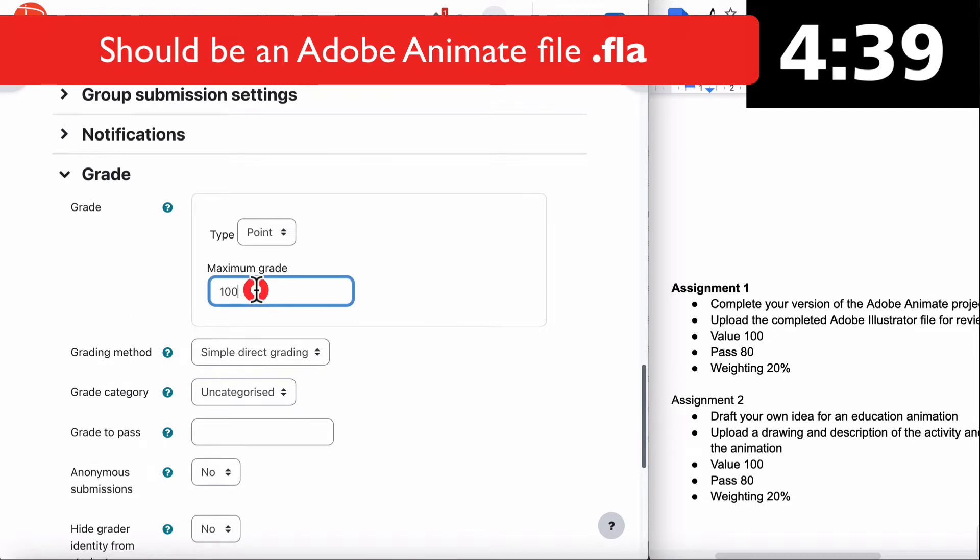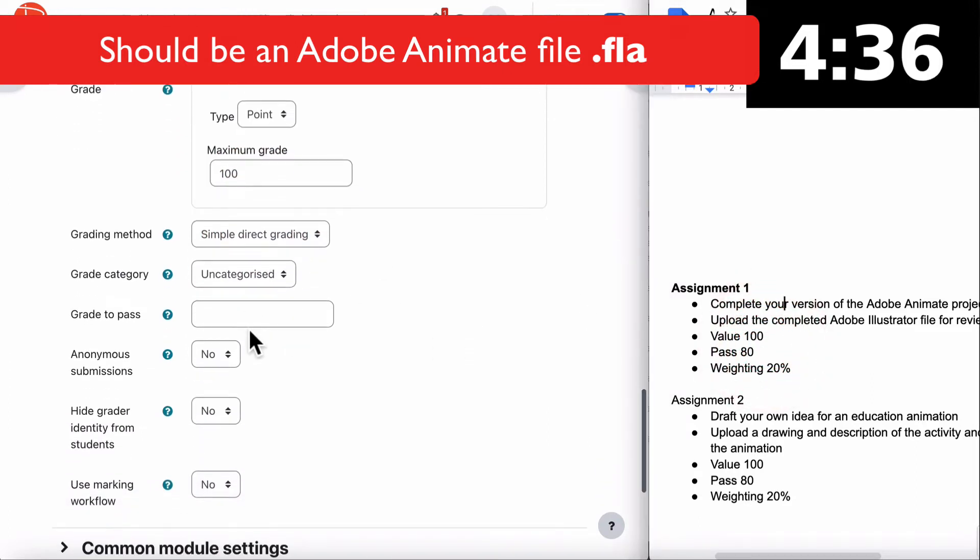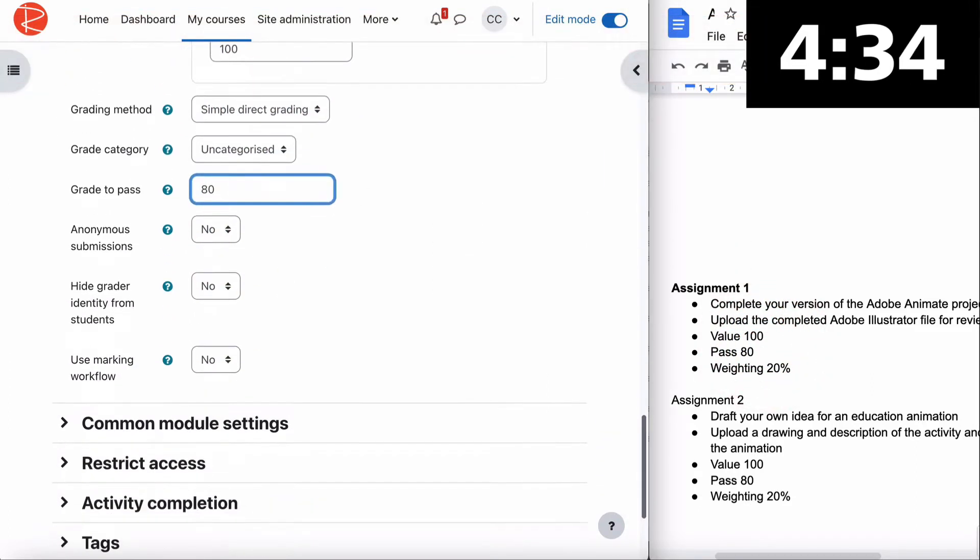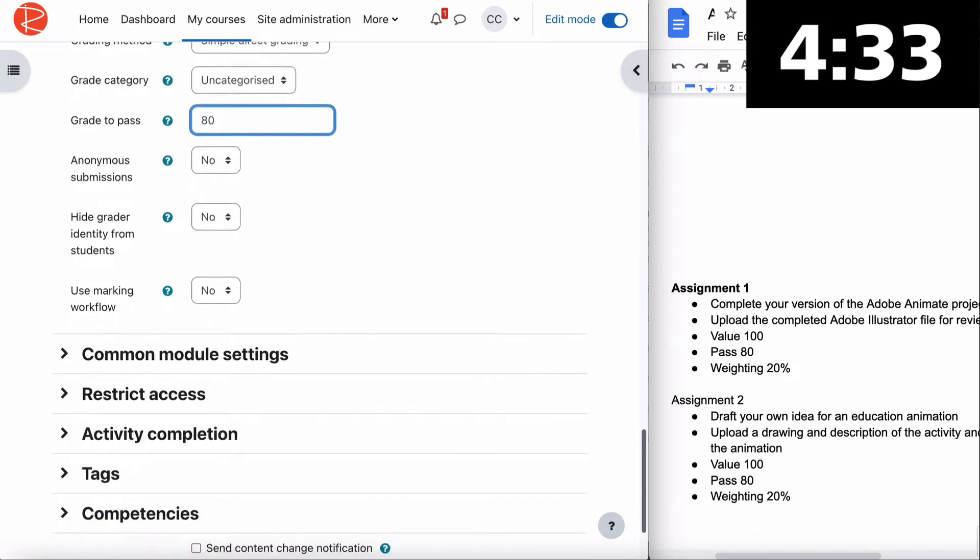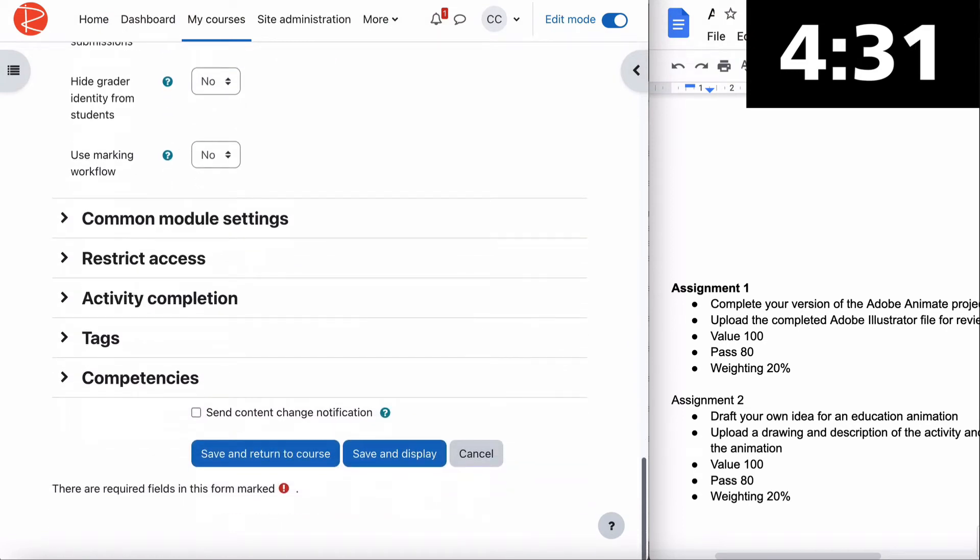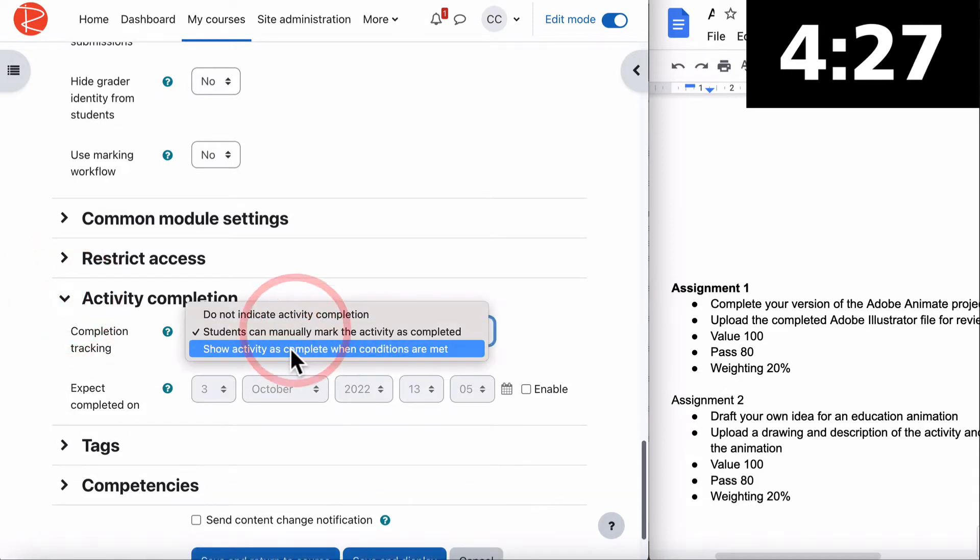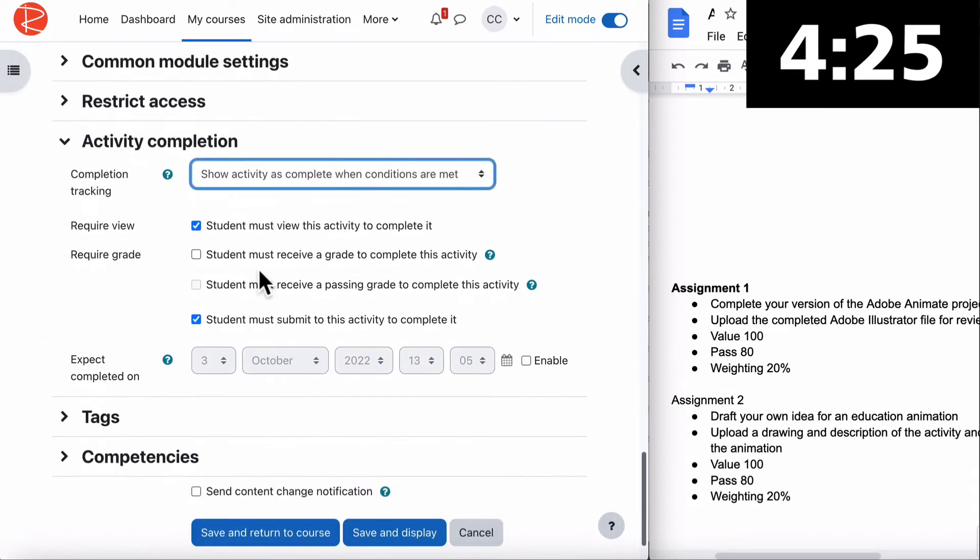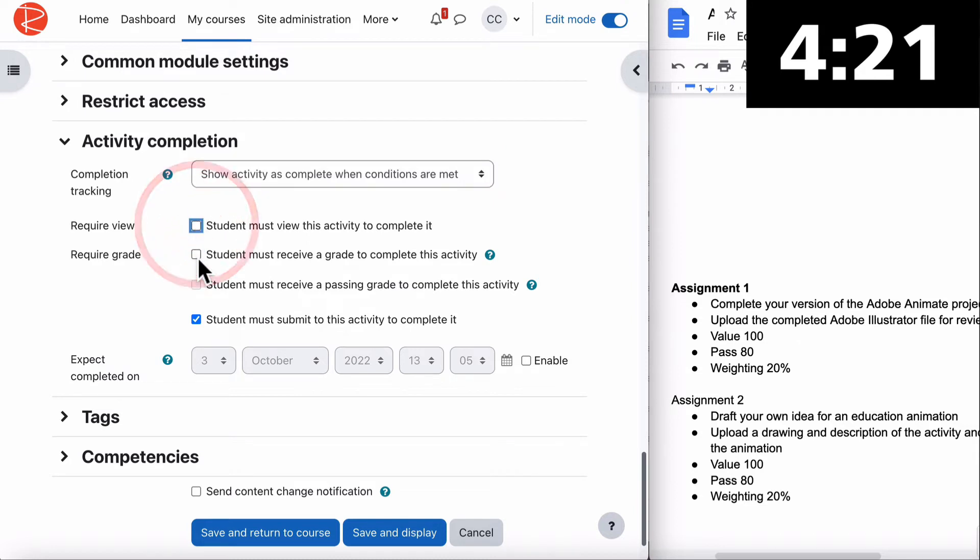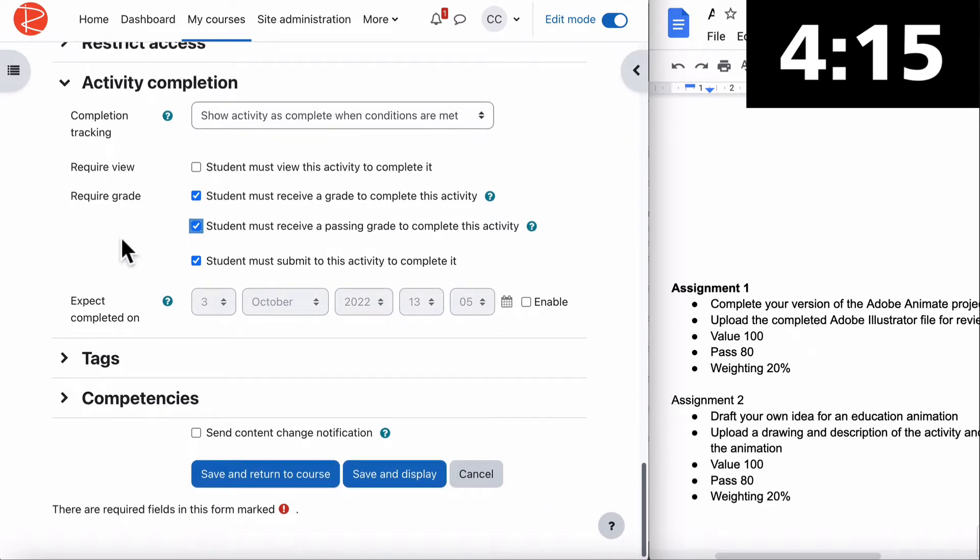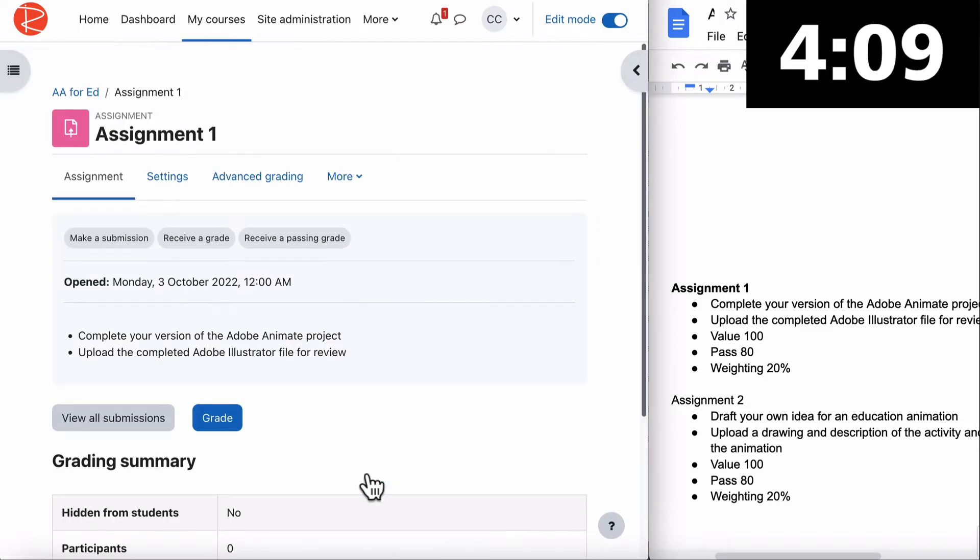Jump down to our grade. Maximum grade is 100, which is correct. Our pass grade is 80. Don't need to worry about weighting - that comes when we do gradebook. Then we jump down to activity completion. Complete the conditions will always be OR for our activity. They must receive a grade, must receive a pass grade, and must submit to complete. Save and display.